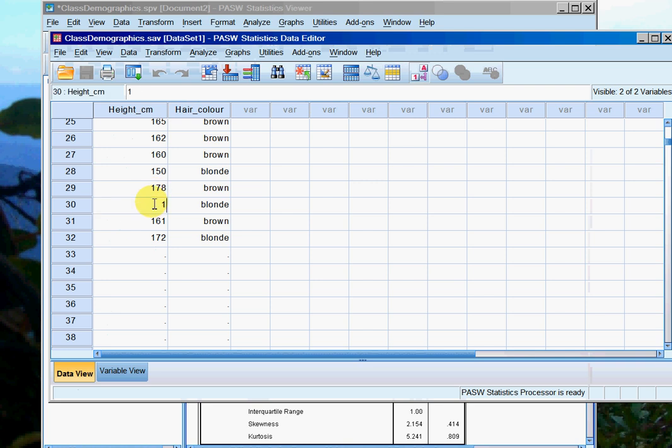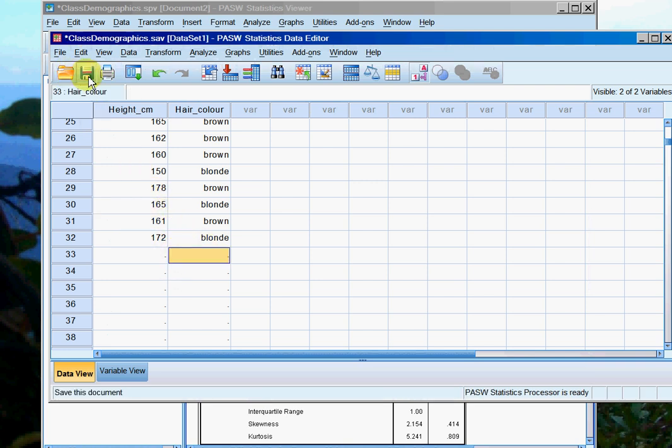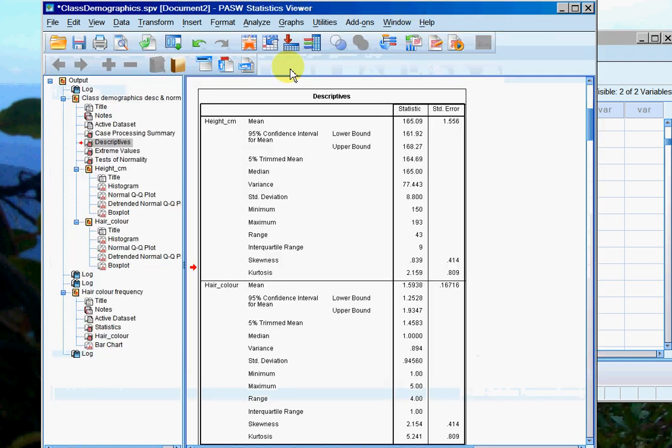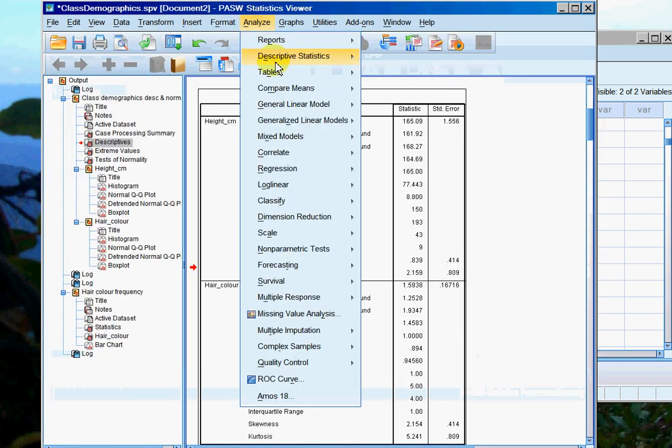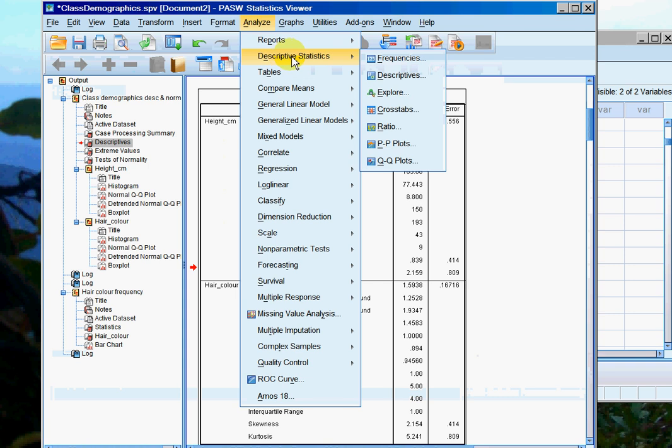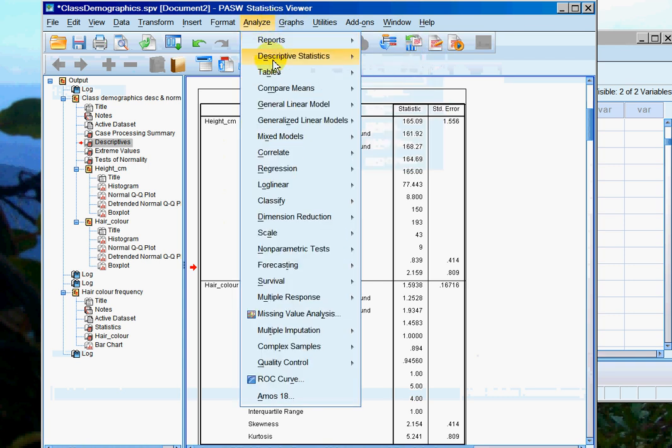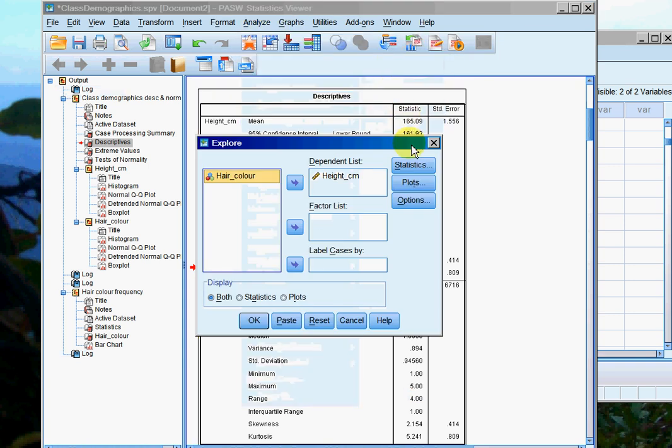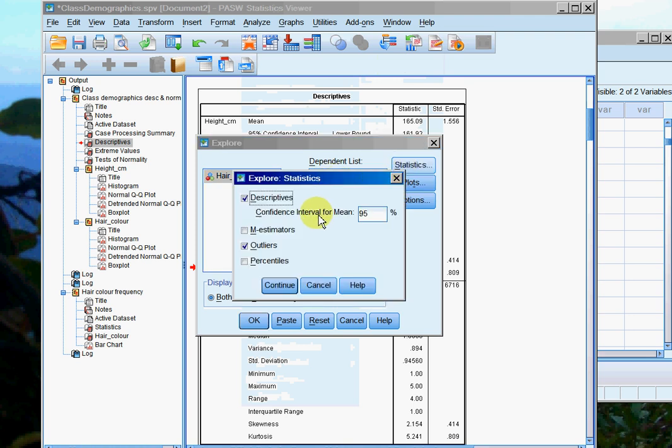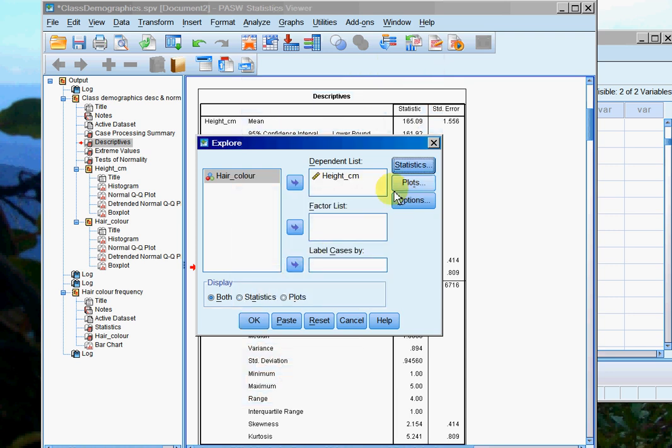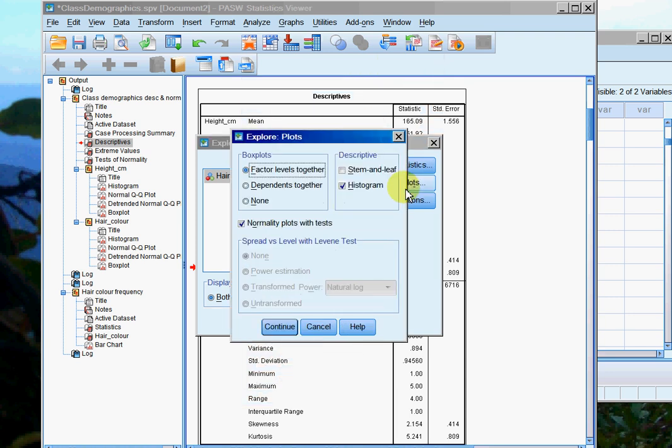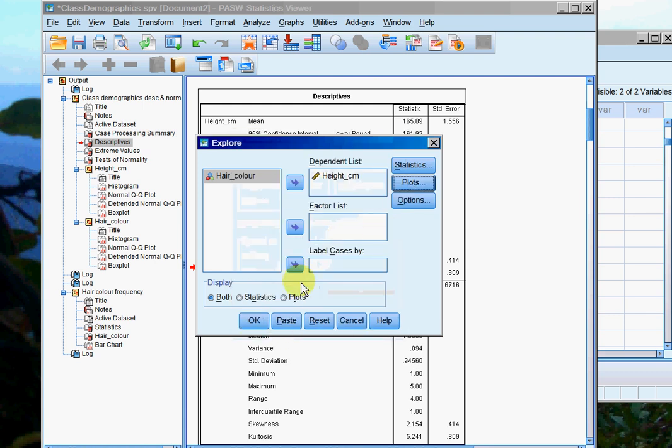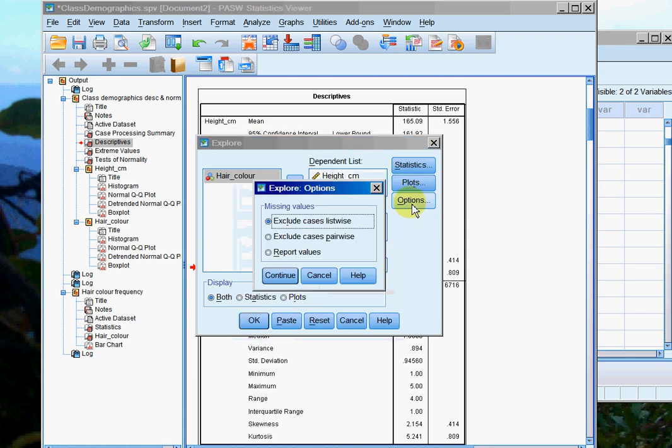So now to look at the effect of doing that, I'm going to reanalyze the data. Analyze, descriptive statistics, explore. I've got height in centimeters in the dependent list. For statistics, I'm going to make sure I get descriptives and outliers. For plots, factor levels together in box plots, which is usually the default, histogram, and normality plots with tests. Options, we just leave to their default setting, and then we click OK.